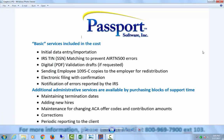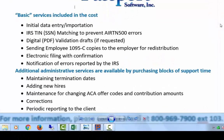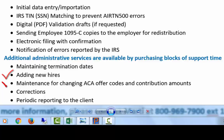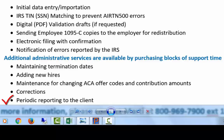But others may have a lot of turnover or need to keep a close eye on those full-time, part-time identifications. Additional administrative services are available a la carte by purchasing support time. These include maintaining termination dates, adding new hires, maintenance for changing ACA offer codes and contribution amounts, corrections, including data entry and new electronically filed corrections with confirmation.